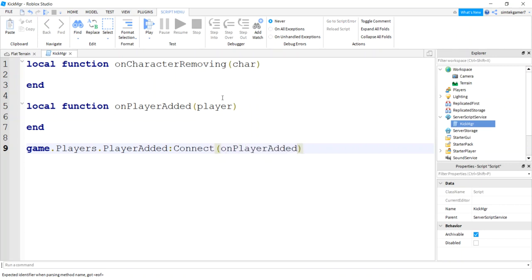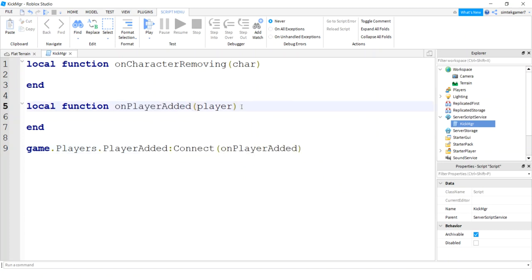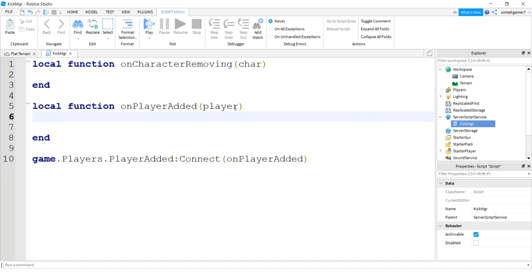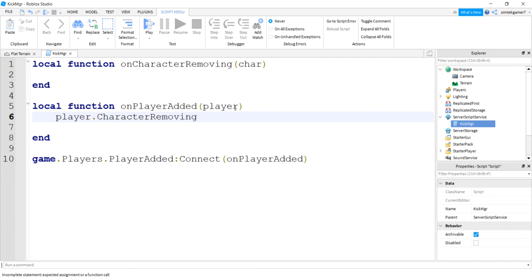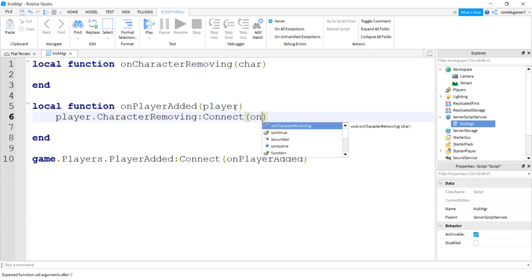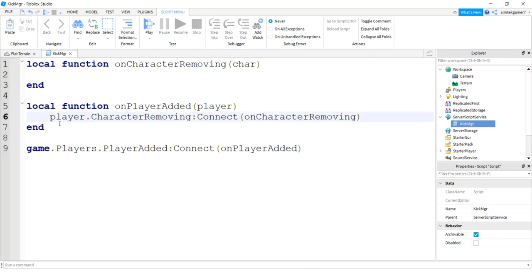So when a player enters the game this is going to be called. I'm going to add two things to this. One thing right away I'll add just the removing part, so I do the player character removing event and then I'll connect it to on character removing. And then on character removing will be called when we die.